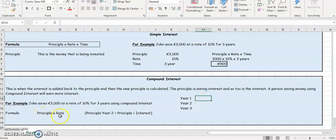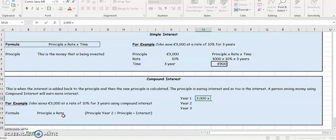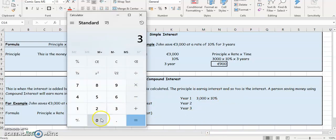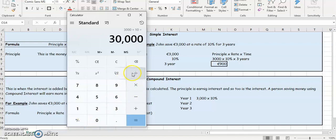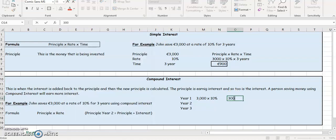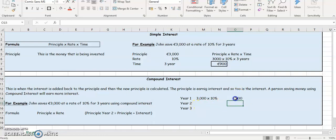So year one: principal multiplied by the rate, so it's going to be 3,000 multiplied by 10%, and that's going to give us 300 euros. If you check in your calculator: 3,000, multiply by 10, divide by 100, it'll give us 300. So in year one, the interest is going to be 300. With compound interest, we have to add this interest back onto the principal for year two.